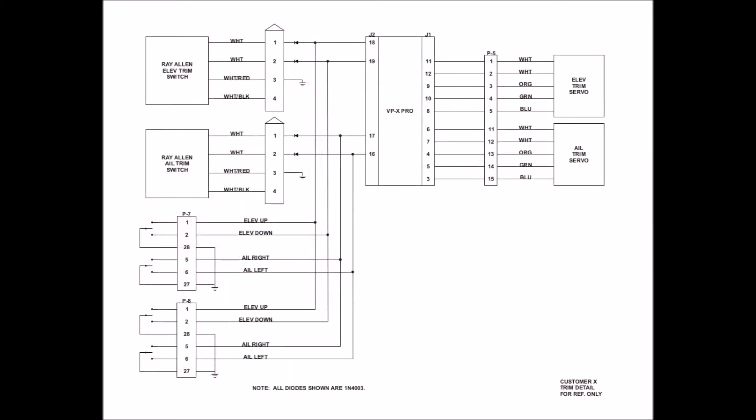You may occasionally see the word See Detail shown on some of your prints. These will refer to a detail drawing of one complete circuit shown end-to-end. In this particular instance, you're seeing a trim detail.